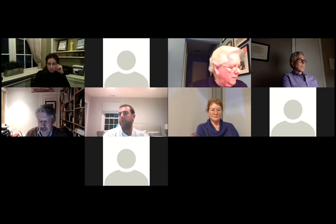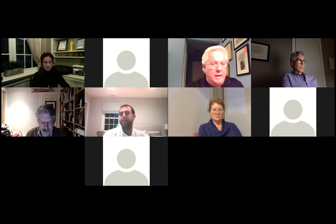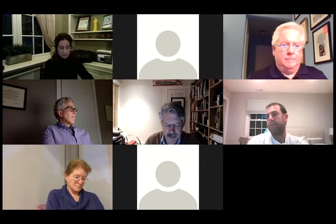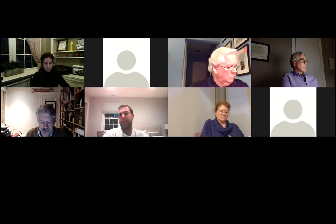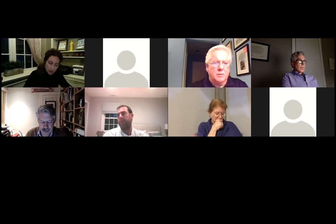Okay, another one we've all been waiting for: ARB 20-19, 2 Hancock Place, addition. I believe this is Christina Griffin?